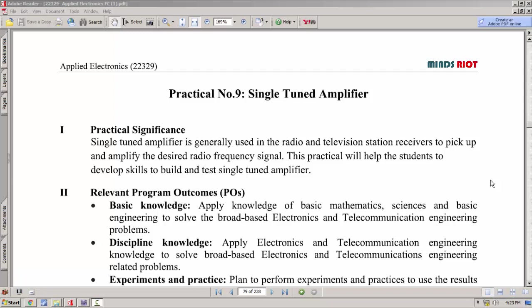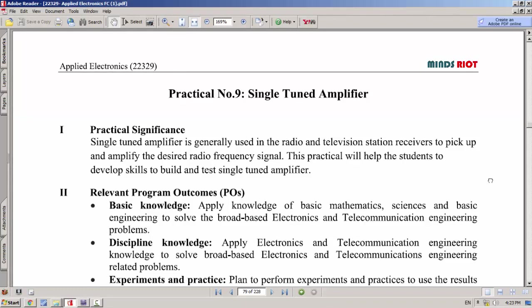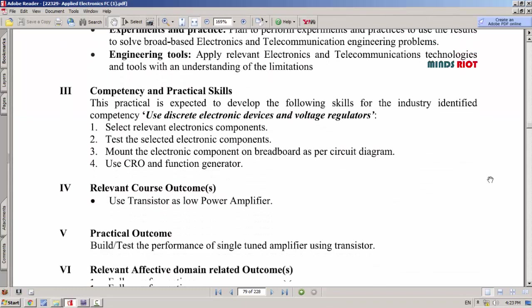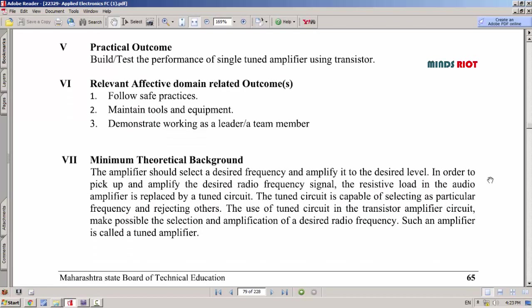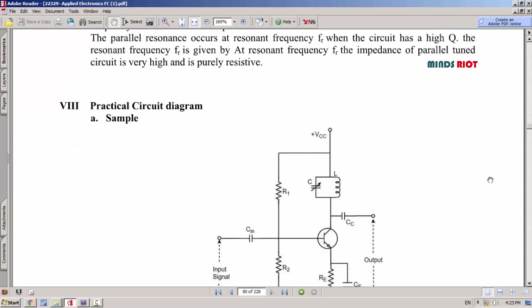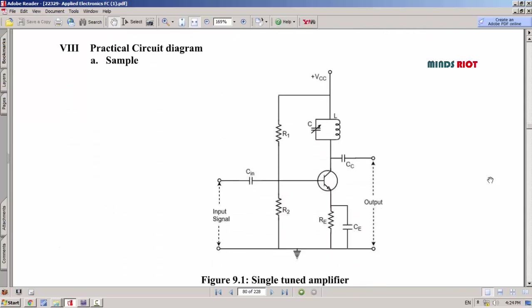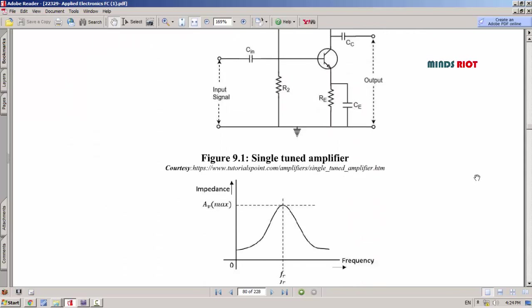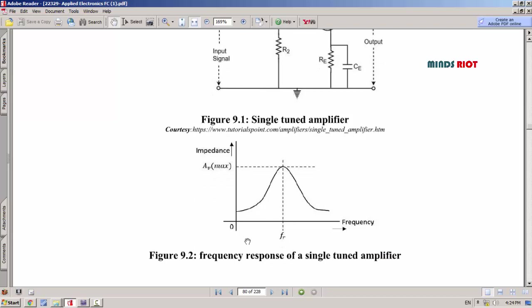In this video, I am going to simulate a single tuned amplifier in Multisim software. This is the circuit diagram of single tuned amplifier and this is the frequency response of single tuned amplifier.